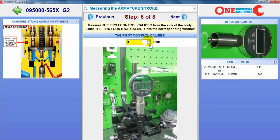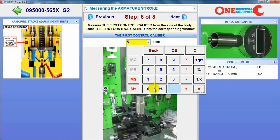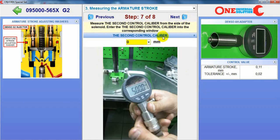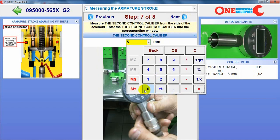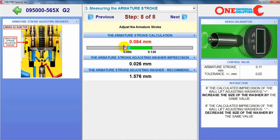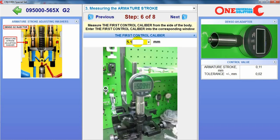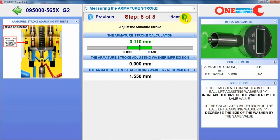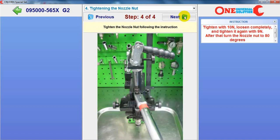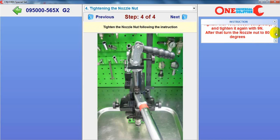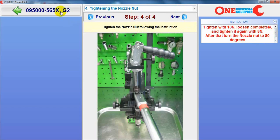We can measure the first control caliper like that and the second control caliper like this, and the software automatically calculates the armature stroke. If it is out of the correct range, it shows the adjusting washer precision and the recommended adjusting washer. So if we change the washer to the correct one, the result is perfect. Then it shows how to assemble the nozzle, what torque to use, and what angle.